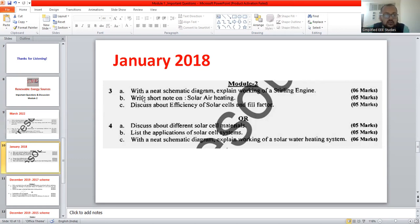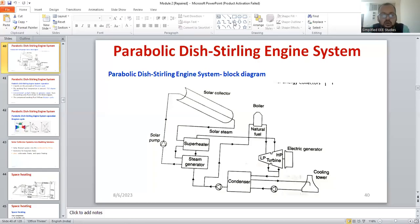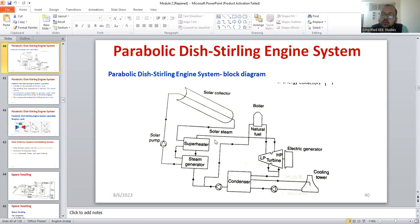The first question is: with a neat schematic diagram, explain the working of a Stirling engine. I have already covered that in the previous session. You have to explain the components of the Stirling engine system, how steam is generated from the solar collector system, how the closed-loop control system operates, and what are the major components involved in the parabolic Stirling engine system. Elaborate with the help of a diagram and a brief explanation.